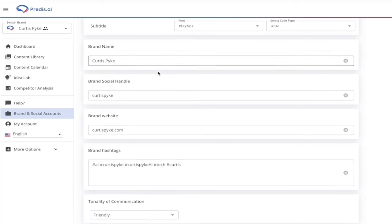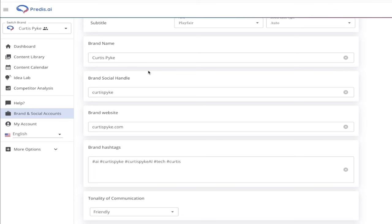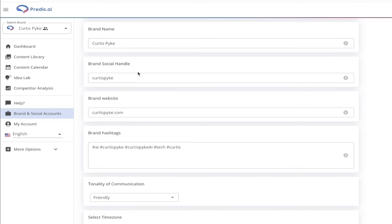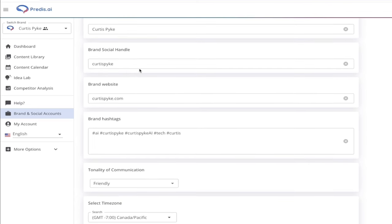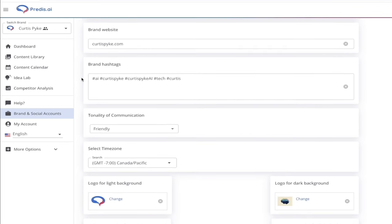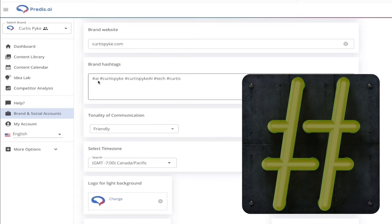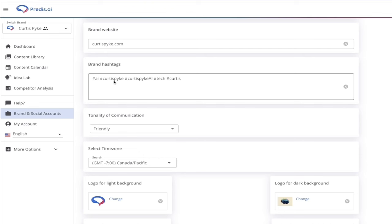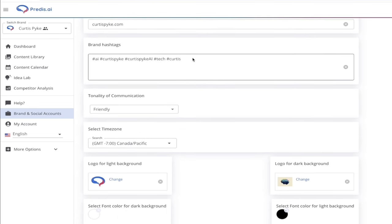Make sure you change your brand name. I've just set it as my name for this demo — Curtis Pike. My brand social handle is Curtis Pike, and my website is CurtisPike.com. You can just add that in, very simple. Take a look at brand hashtags: I've got four here — AI, my name Curtis Pike, AI Tech, and so on. All you do is type it in, and we've added in another brand hashtag. Nice and easy.